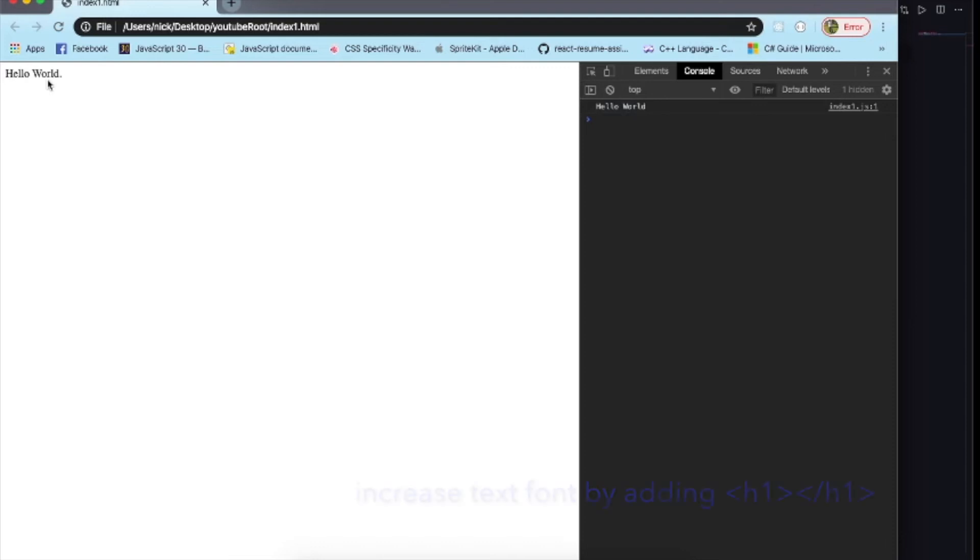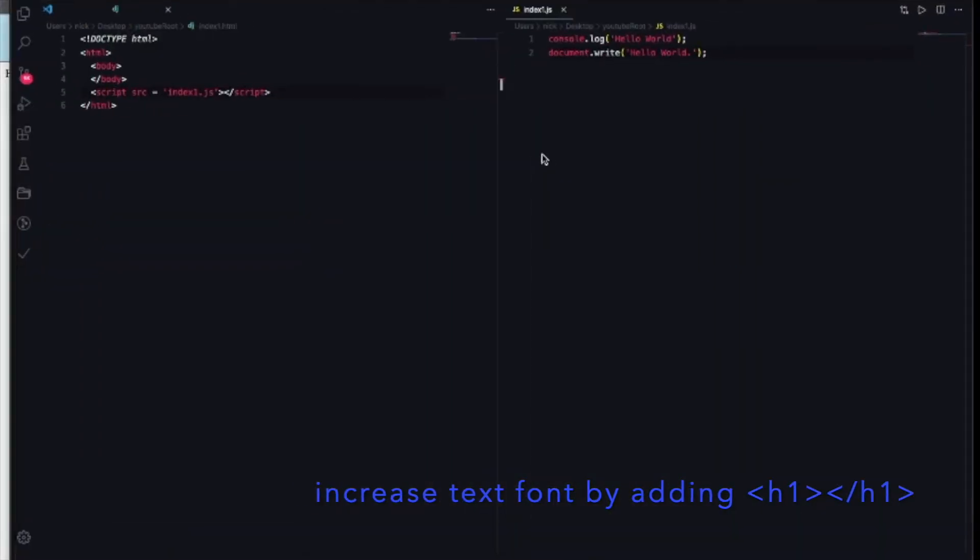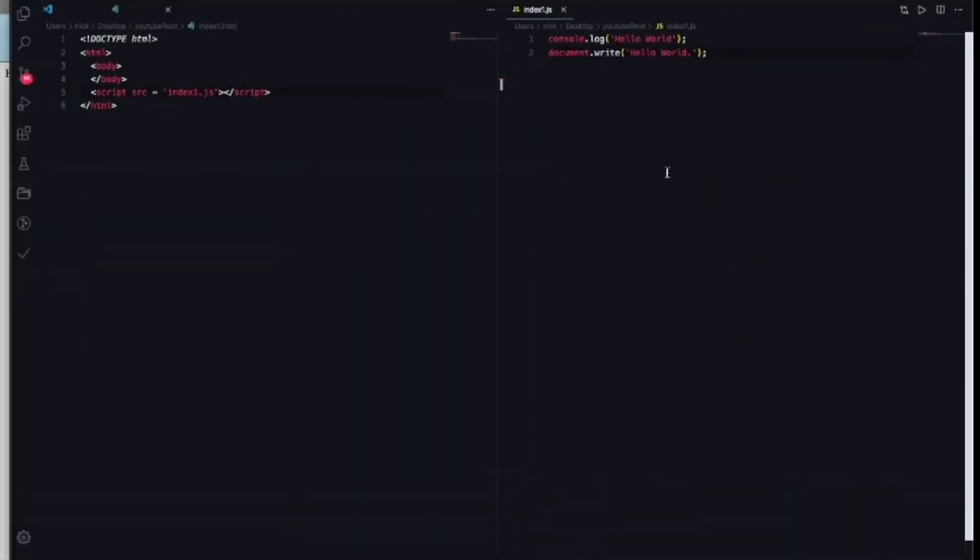We're gonna go into the Google Chrome, refresh it, and you should have hello world right there in the DOM. Now if you want to make it big, you can just add an h1 tag inside the document dot write method inside the quotations.